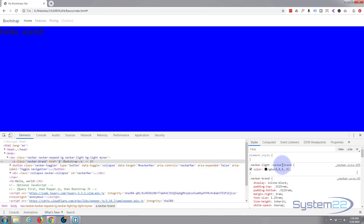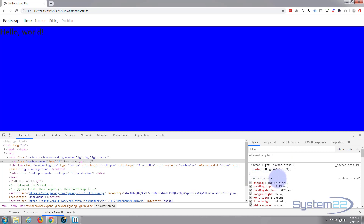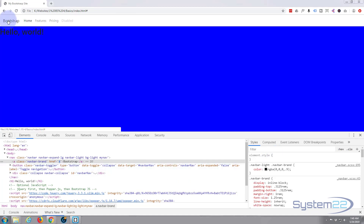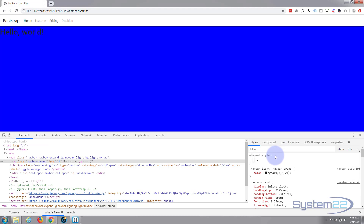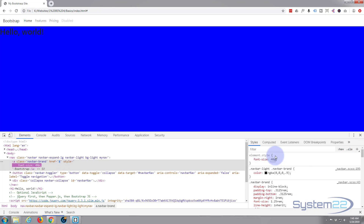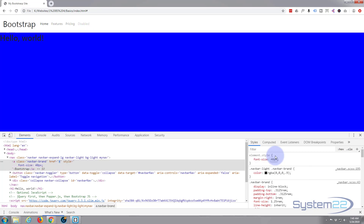Here's our HTML — here's our navbar brand and it says 'Bootstrap'. We can simply click in there and write what we want to do, or write class names. First thing I want to do is make the font bigger, so I'll say font-size. Let's make it 40 pixels — as you can see that's made it a lot bigger.